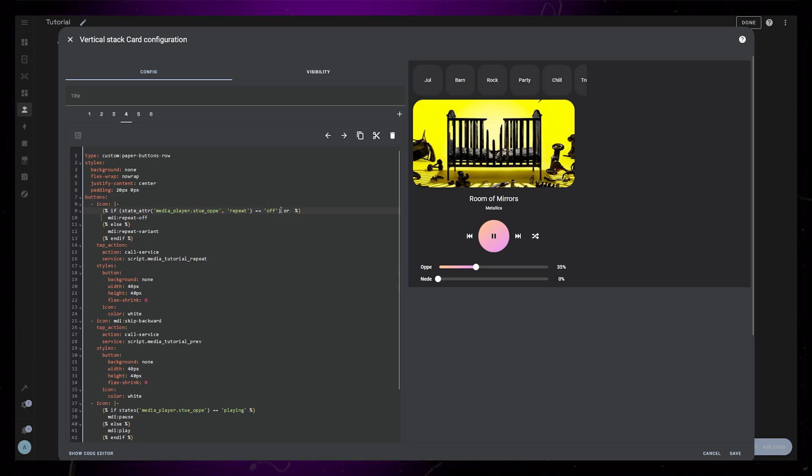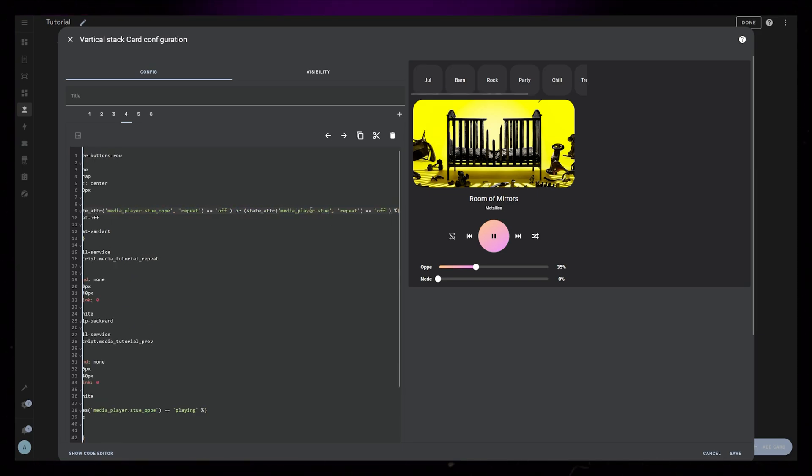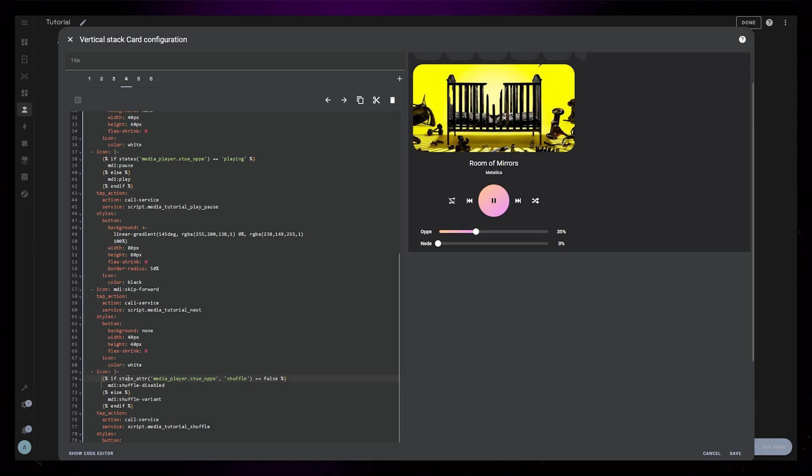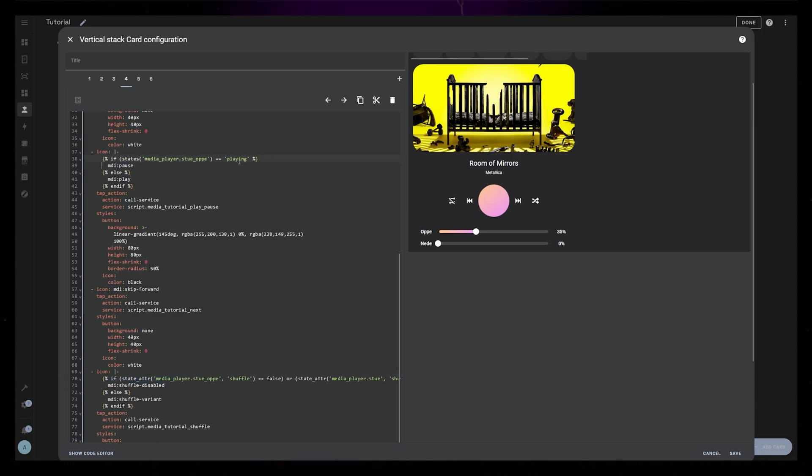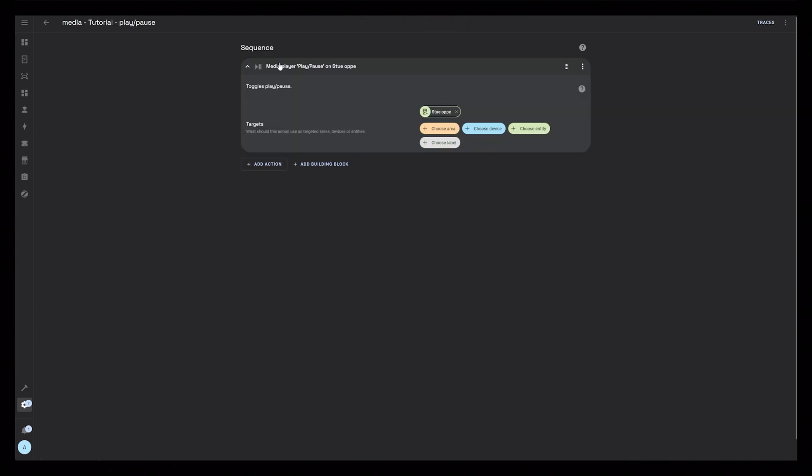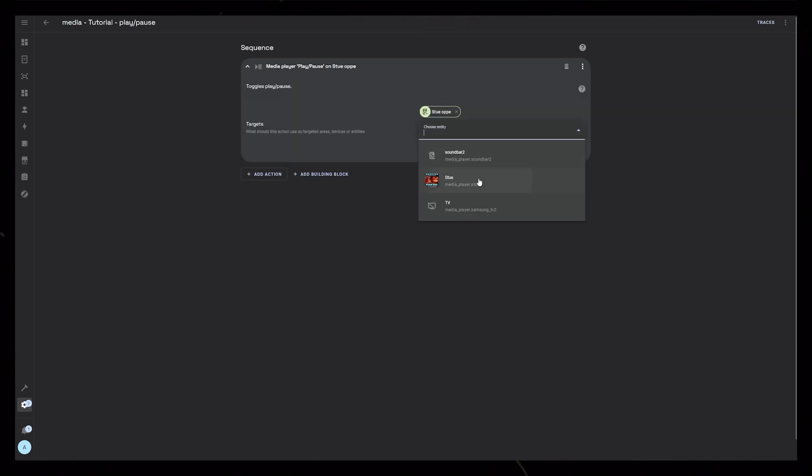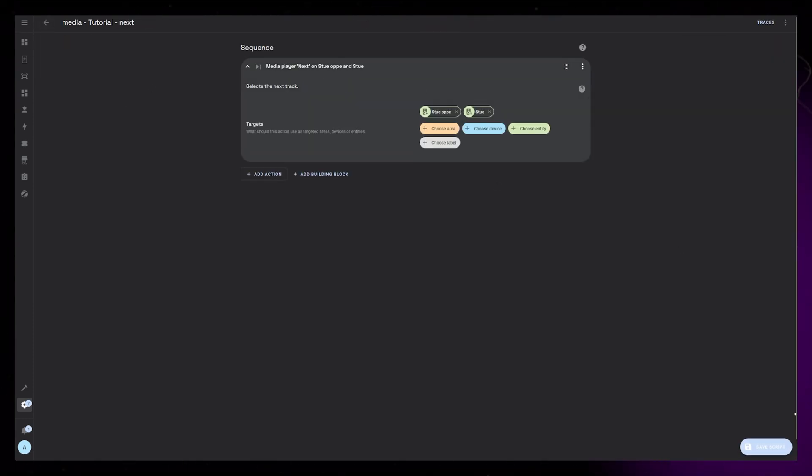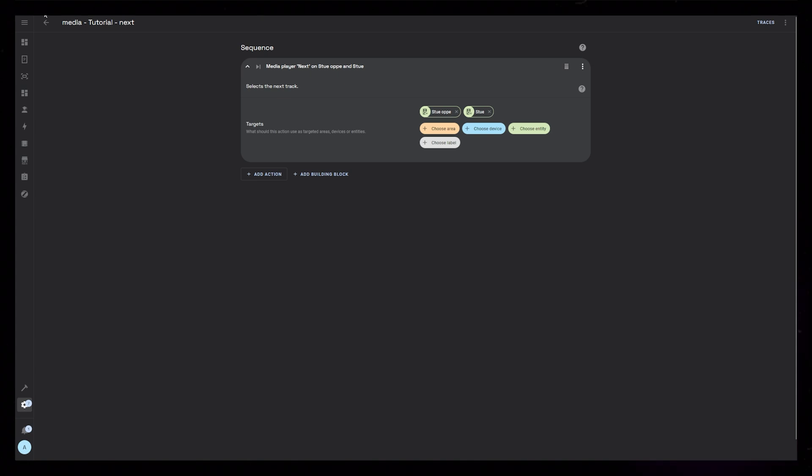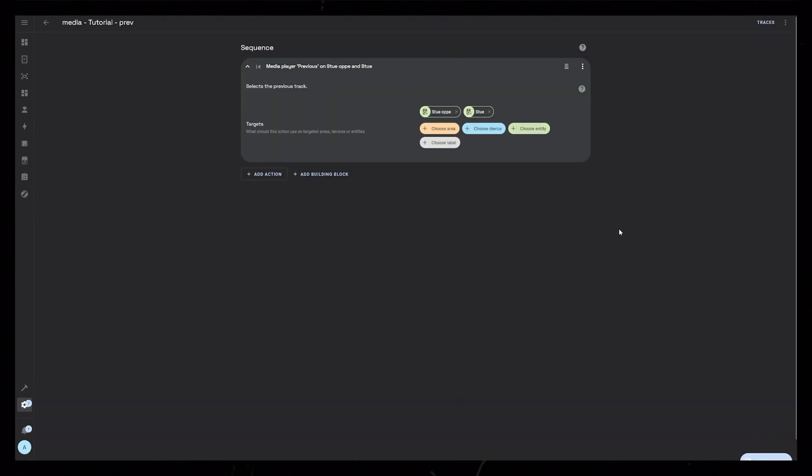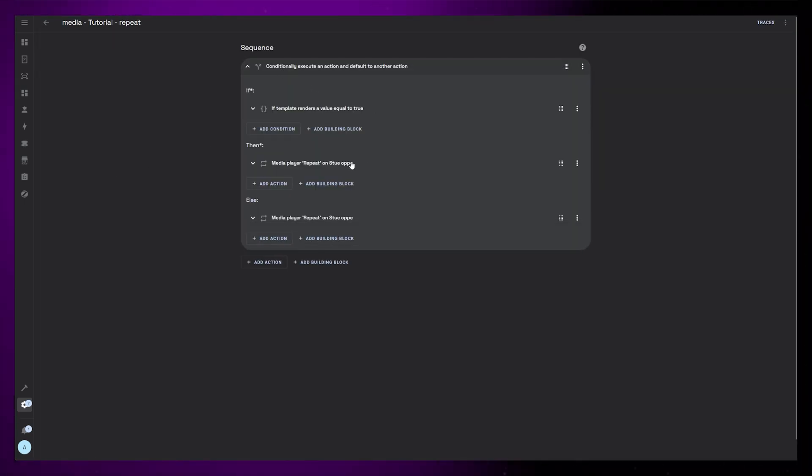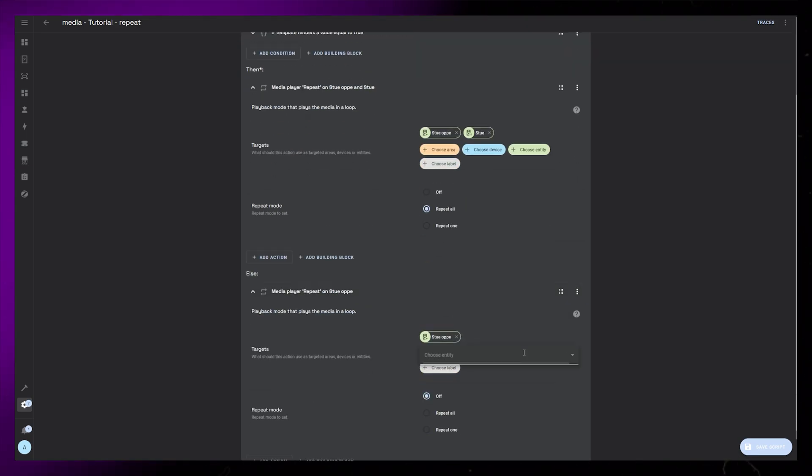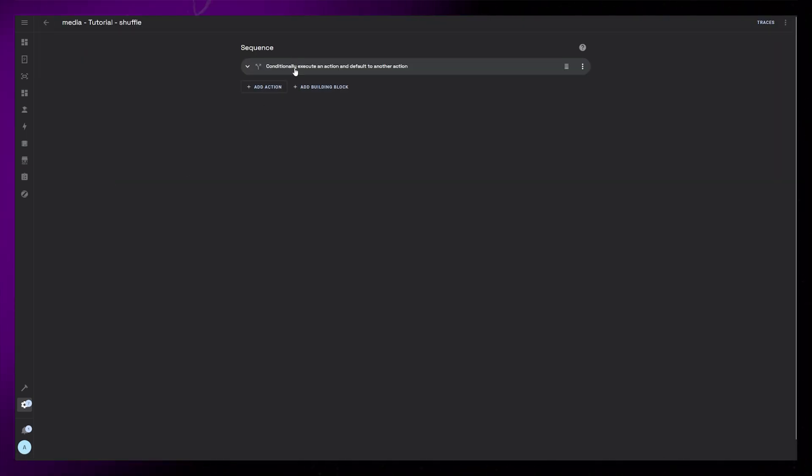Now all of a sudden we have a small problem with the icons again. To fix it, I add an OR function to the Jinja code for the repeat, shuffle, and play buttons. I also have another problem with the scripts. They only control and play from one speaker. To fix it, we have to go into each script and add the second speaker everywhere. We also have to remember to do this to the randomized playlist scripts that we created in the beginning of the video.